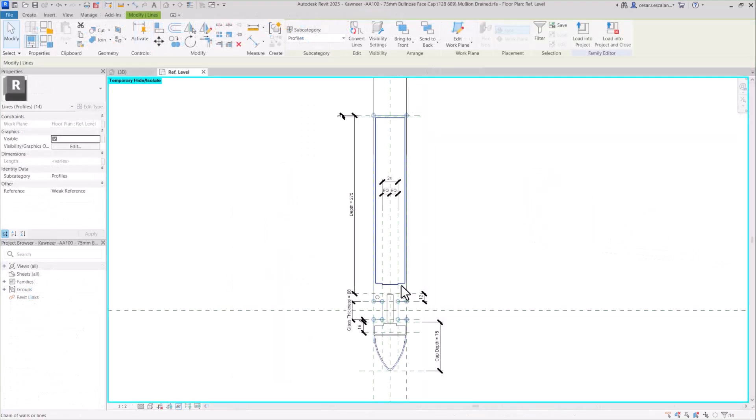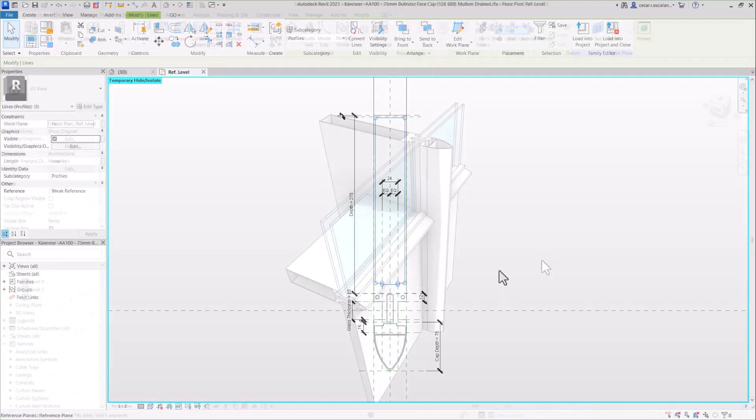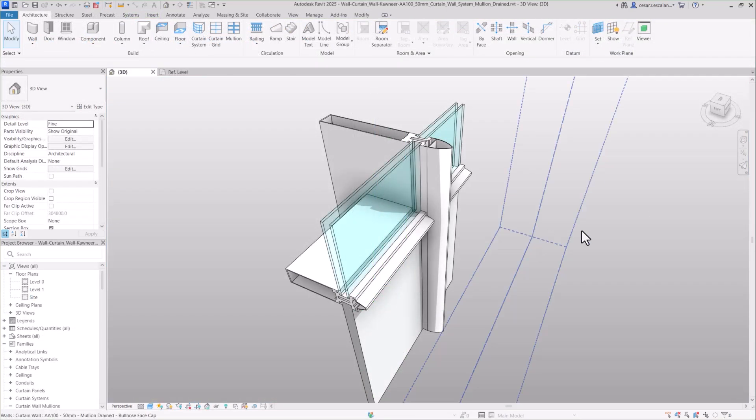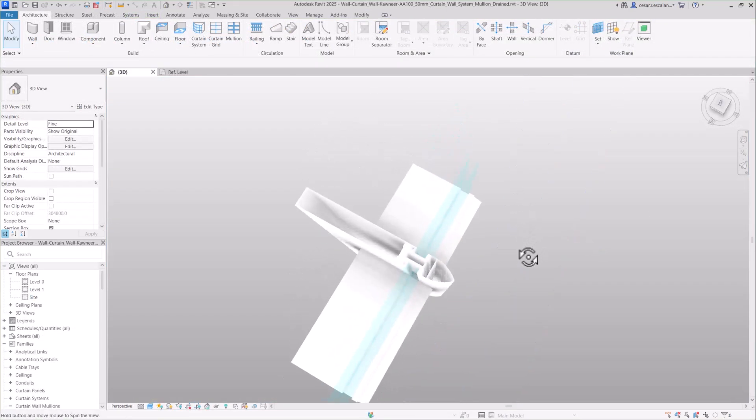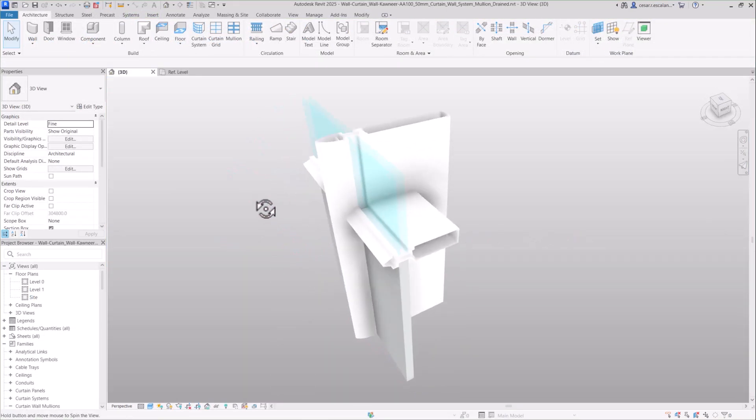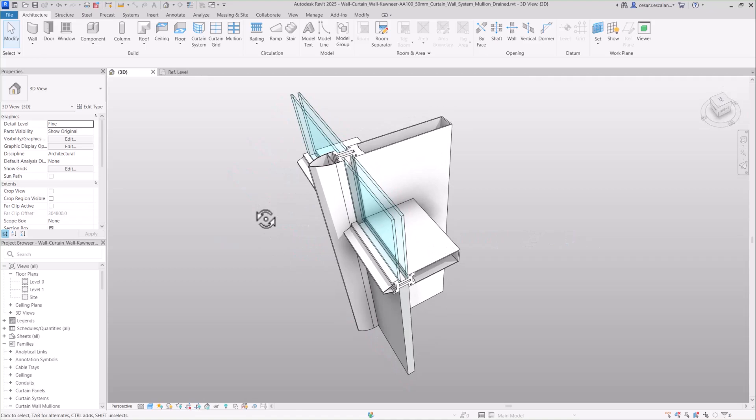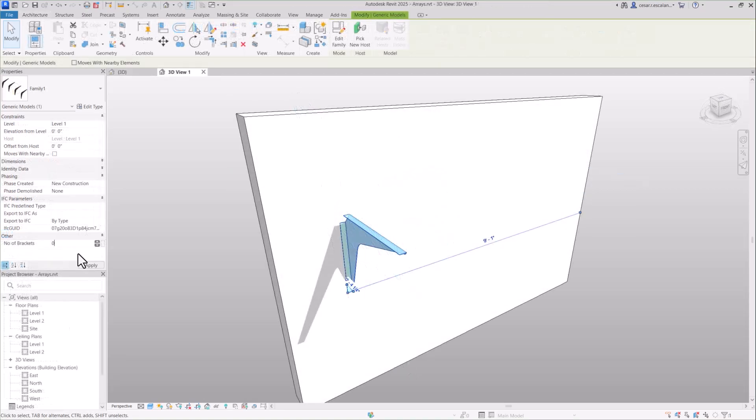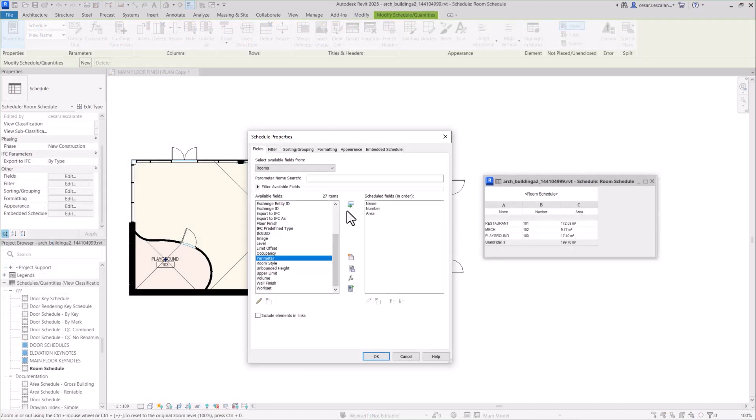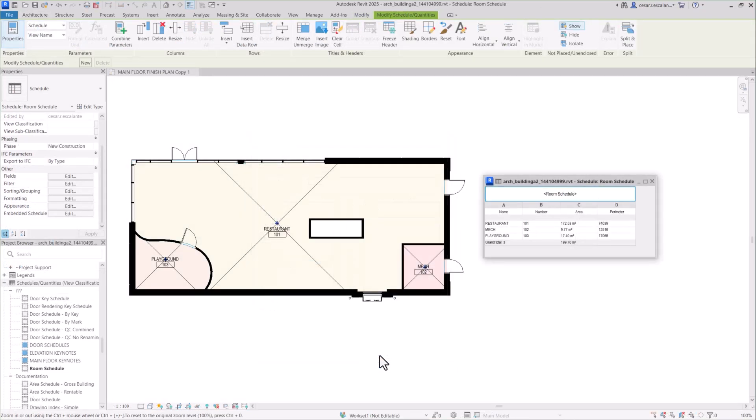Model curtain wall mullions with profiles containing multiple closed loops for a higher level of detail and complexity in facade systems. Create single element or empty arrays in families and schedule more accurate room parameters.